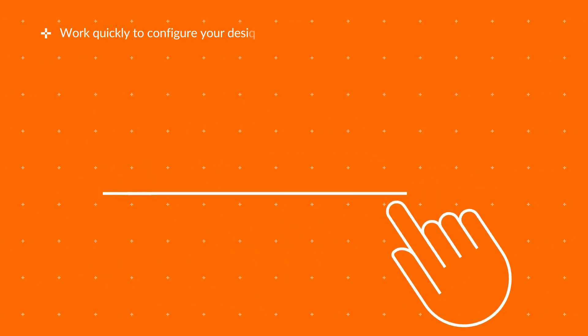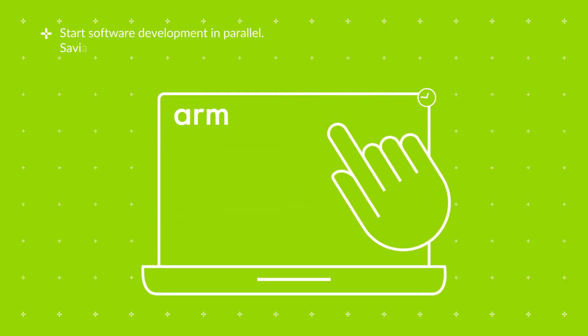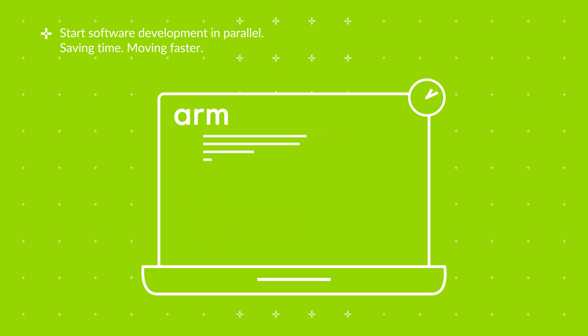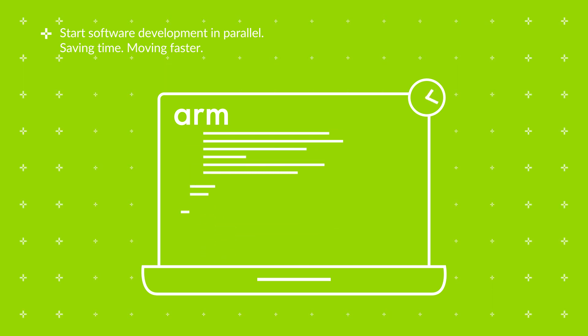The stable, verified IP allows you to start working on software early with confidence, saving time, moving faster.